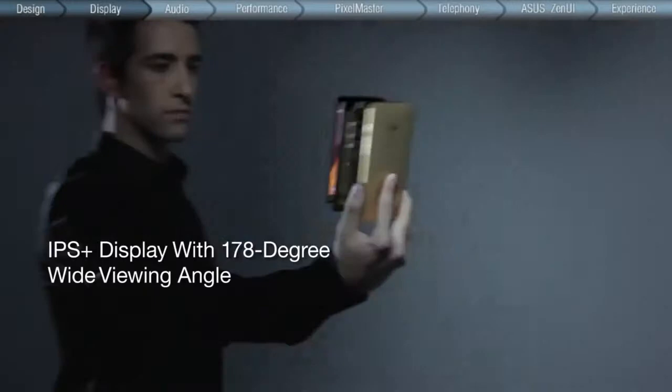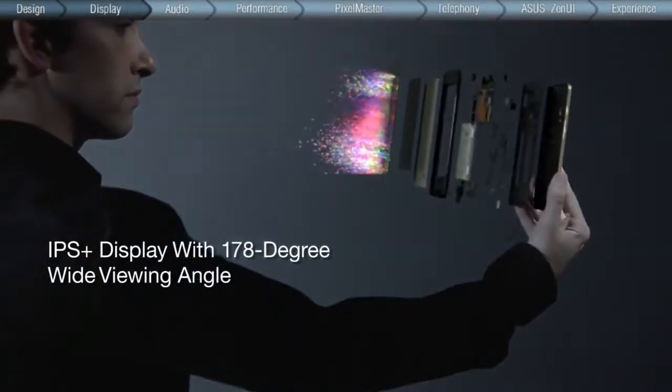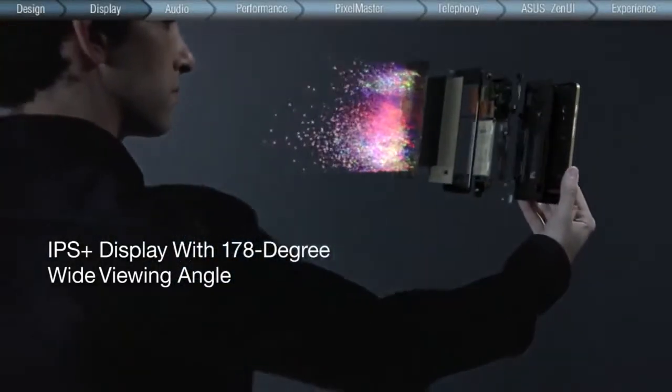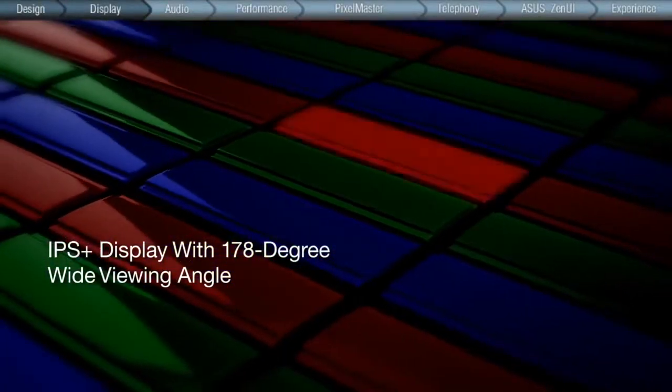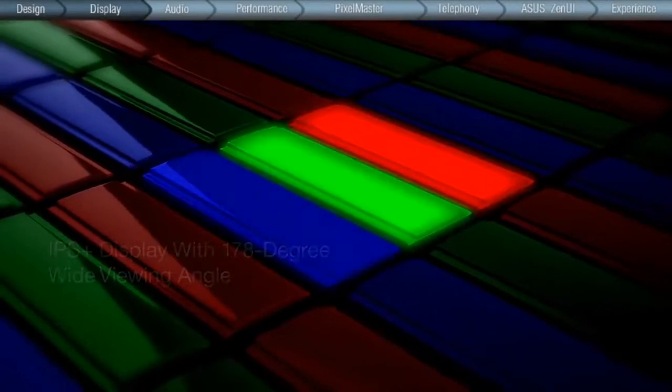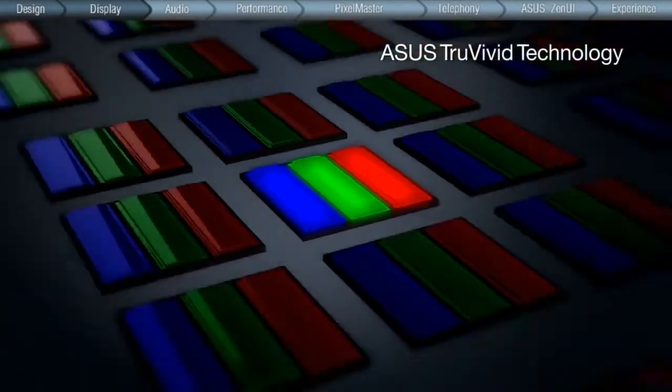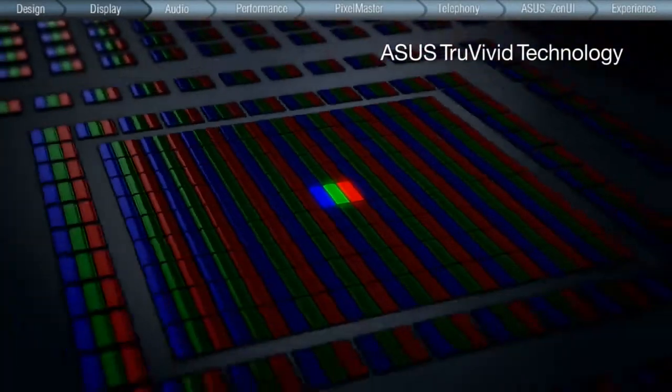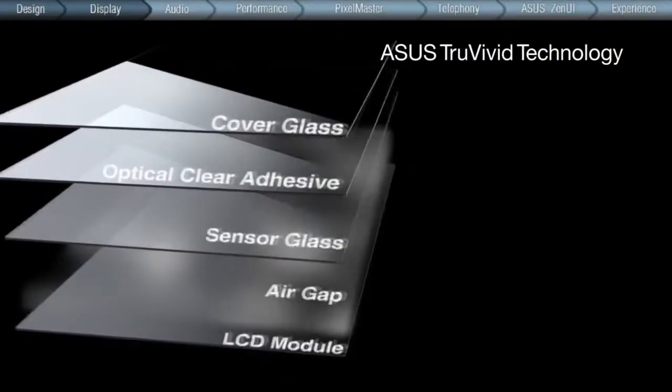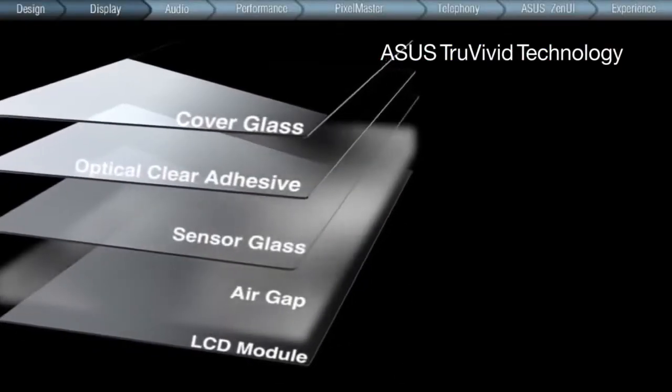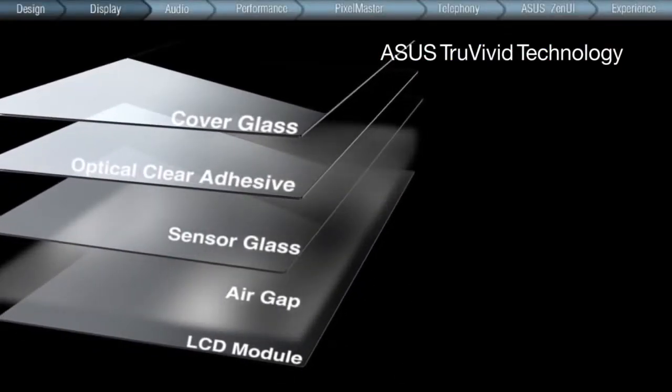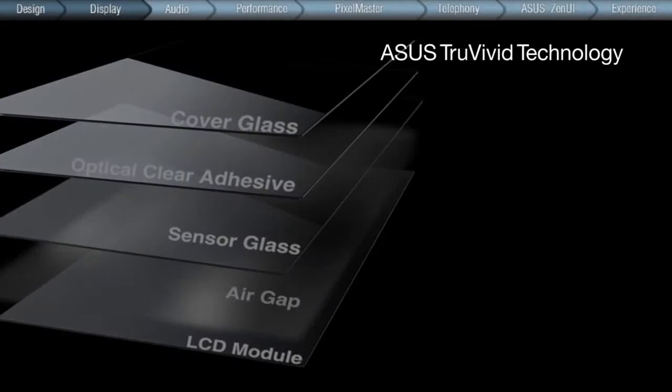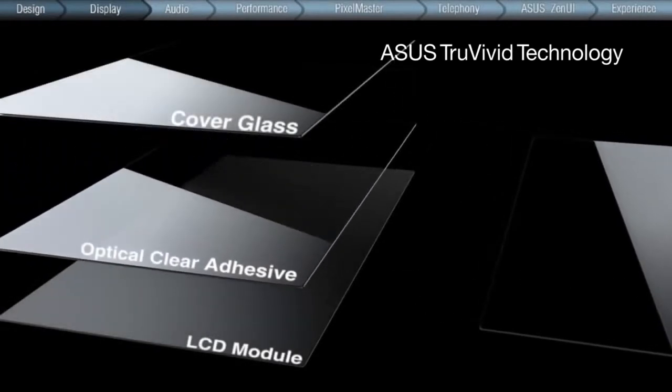The IPS Plus display, combined with a 178-degree wide viewing angle, brings images to life from almost any angle. ASUS TruVivid technology further improves the clarity and brightness with a seamless two-layer design that combines the cover glass and touch panel with one glass full lamination to eliminate the air gap layer.